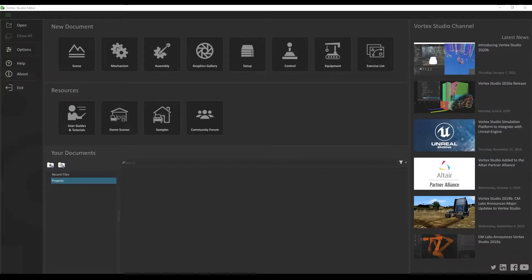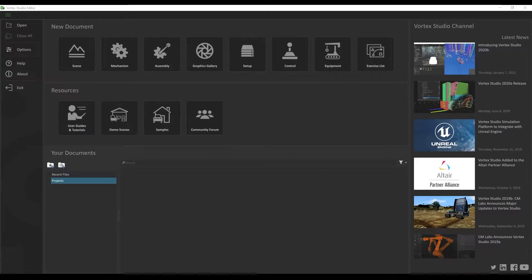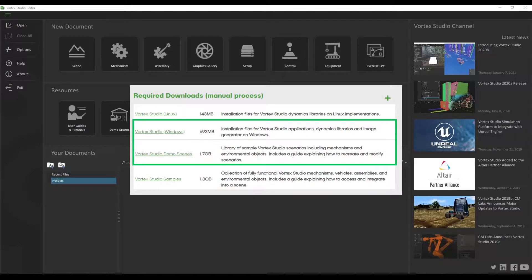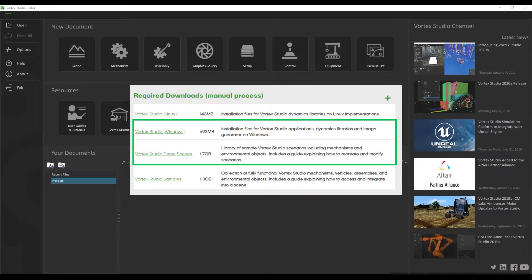Hello and welcome to this video tutorial of Vortex Studio where you're going to learn how to create your first scene. In order to complete this tutorial, make sure that you have Vortex Studio installed as well as the Demo Scenes package.